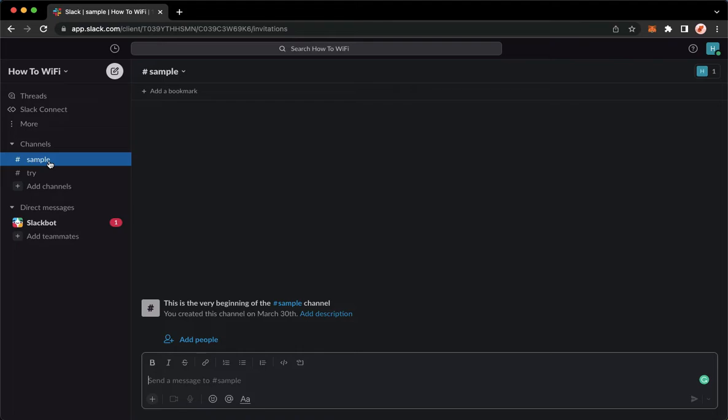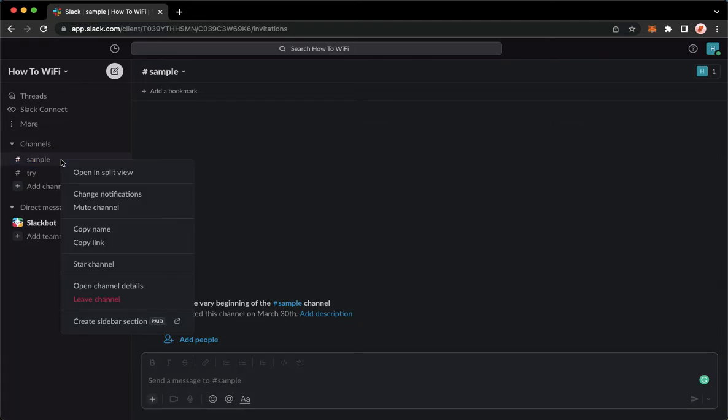you may go to the channel that you want to hide. So for example, I will choose this one, right click on it and then click on open channel details.